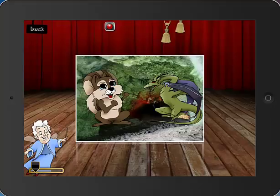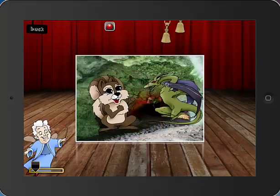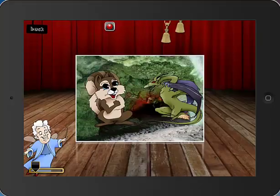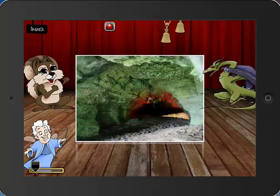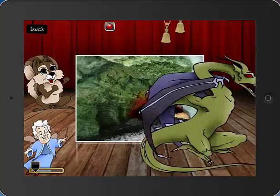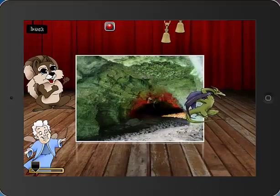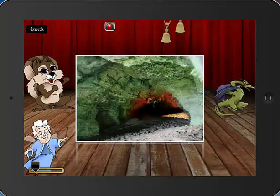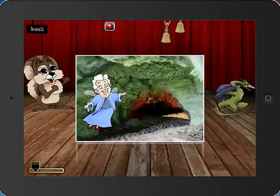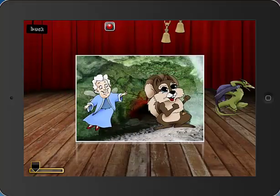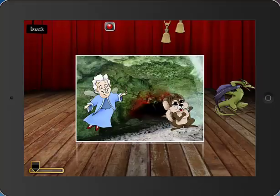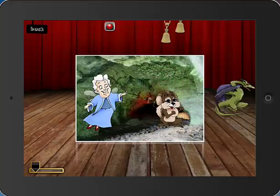What you need to know for your kids when they go to record their show is that anything that happens within this little box here is what actually goes in your show. Any actors that are over here on the stage but outside the box will not be in the show. So if I want this dragon to not be in the show, I actually have to pinch him down to make him smaller so that I can pull him completely off the recording window. I can also stretch them to make them bigger, pinch them to make them smaller, and if I double tap them, it makes them change direction.